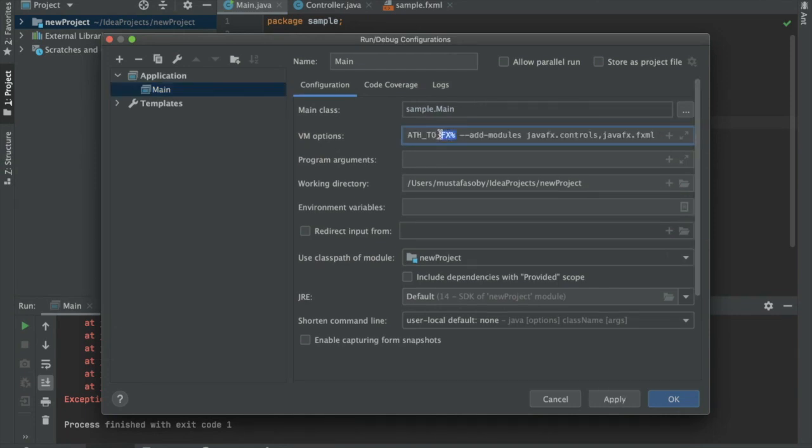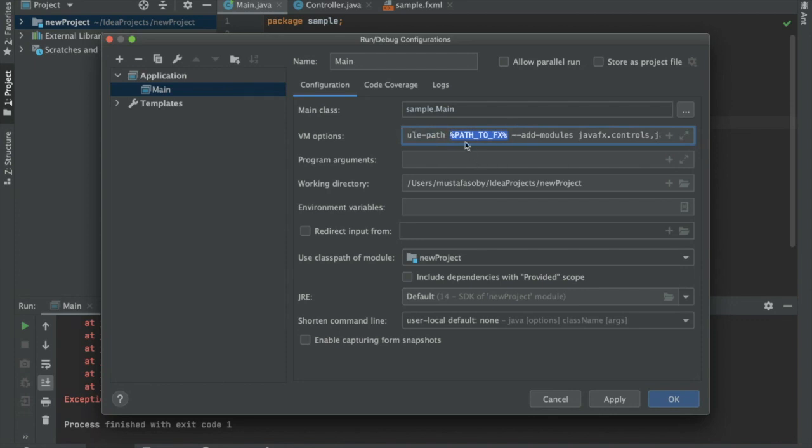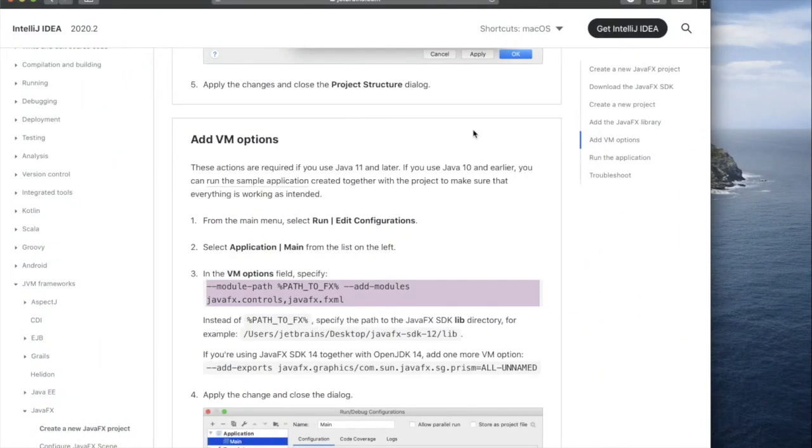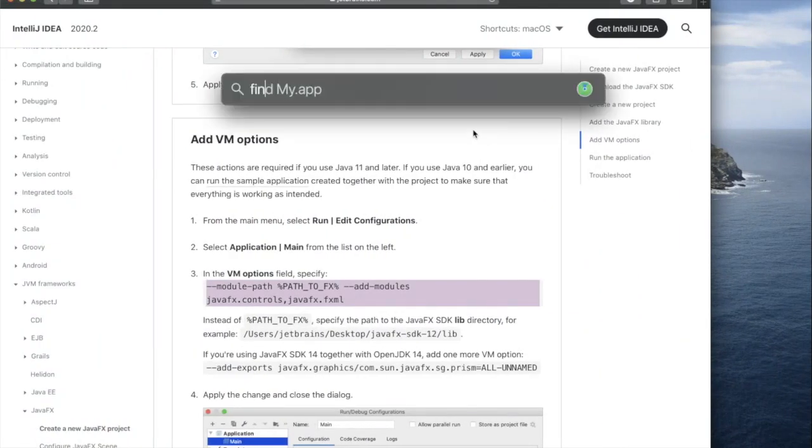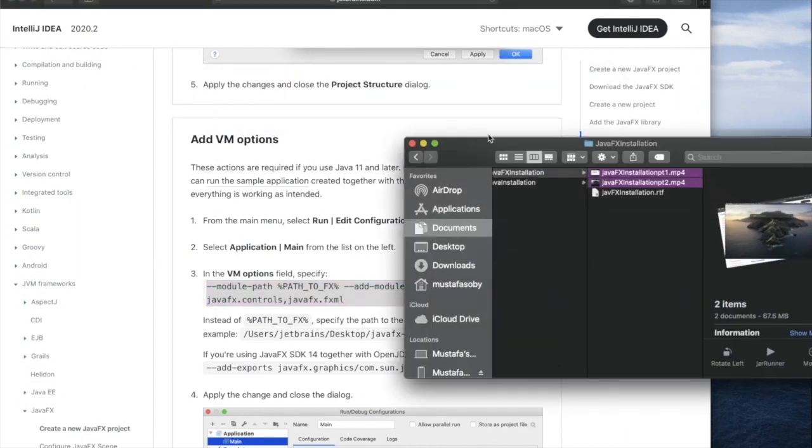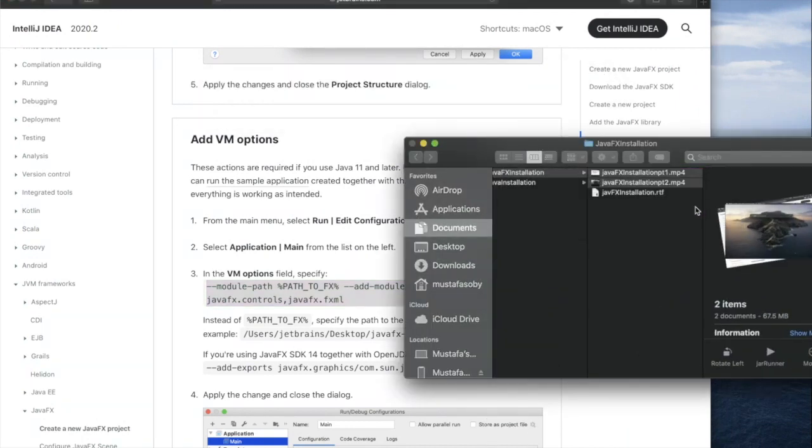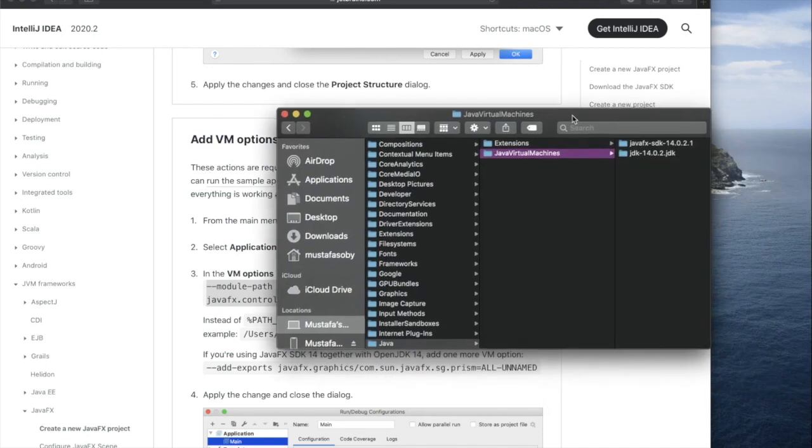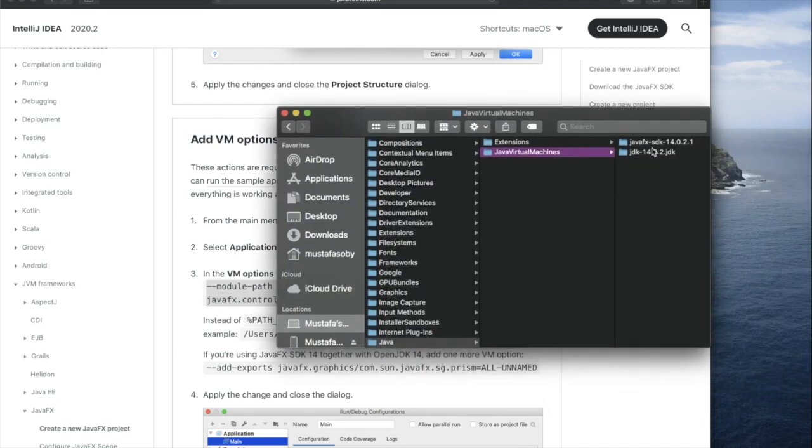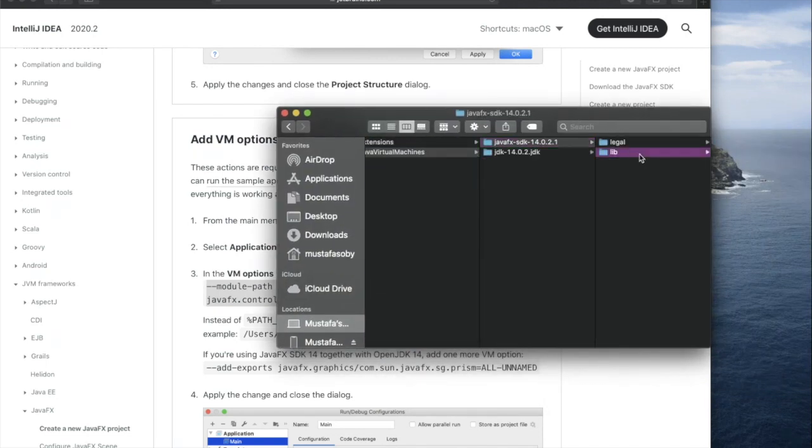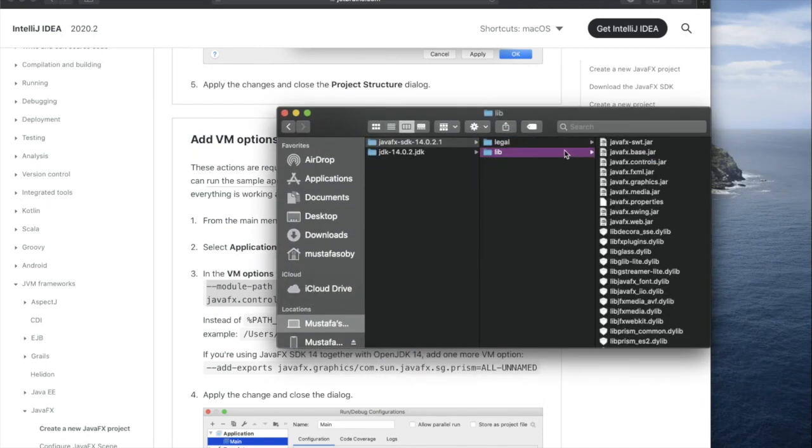We paste this in, and then we need path to lib. So to get path to effects, we go to the Finder, go to lib/jvms, grab lib, then right-click and hit option to copy lib as path.